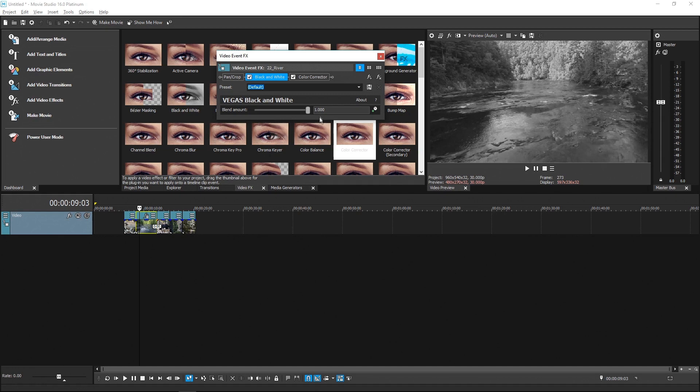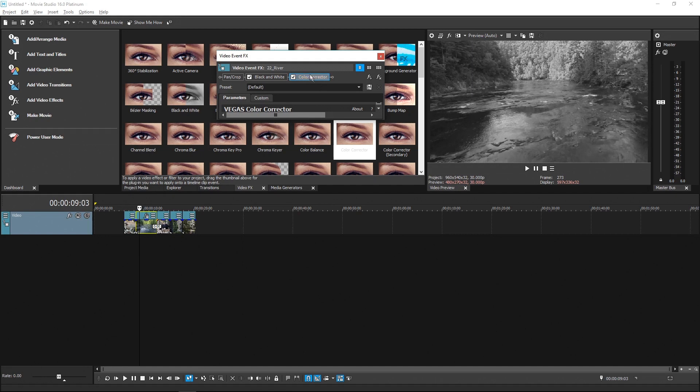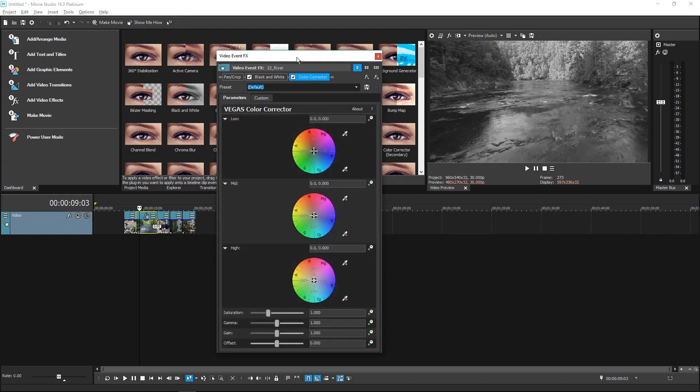Now click the Color Corrector plugin. The window needs to be much taller to fit all of the parameters for this plugin, so double-click the title bar again.